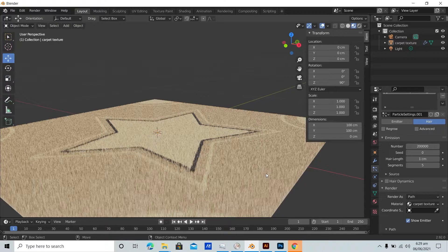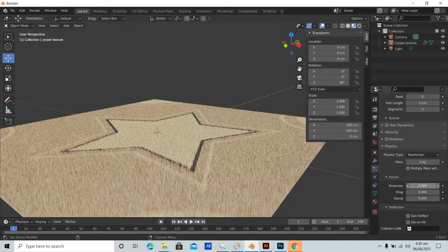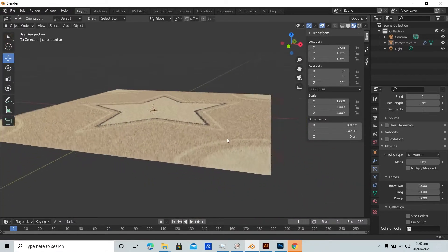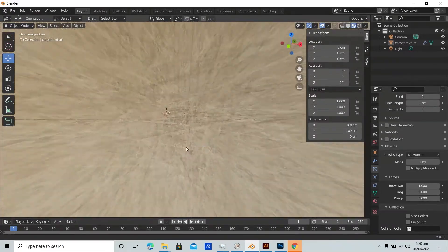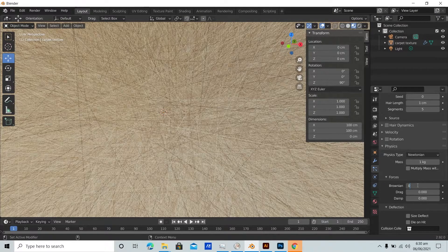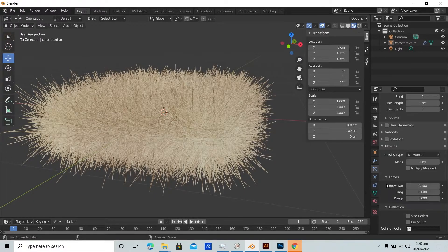The carpet currently looks unrealistic because all the hairs are pointing perfectly straight in the same direction. To create some randomness, we apply dynamics by clicking on Advanced. Under Physics > Forces, we have Brownian. I'll intentionally set a very high number first so you can see the effect — setting it to 1 looks terrible. Trying 0.1 starts to give some variety, applying varied forces to the direction of the hair particles.